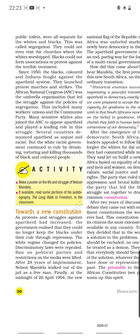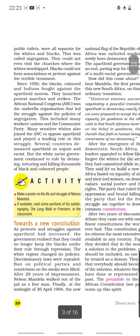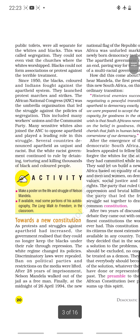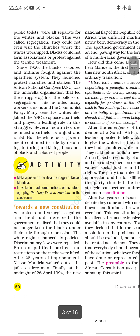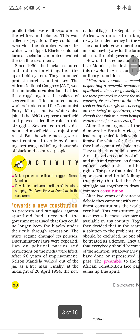There were certain whites who understood that what was being done was wrong and not acceptable, so even they joined the protests. Several countries denounced apartheid as unjust and racist — a very unequal way of treating people. But the white racist government continued to rule by detaining, torturing, and killing thousands of black and colored people. As protests against apartheid increased, the government realized they could no longer keep the blacks under their rule through repression.